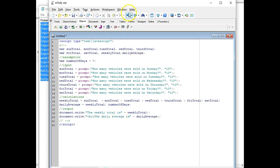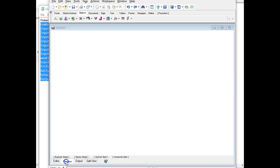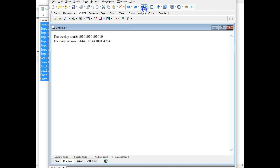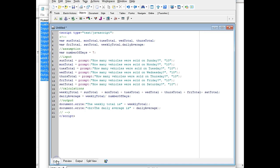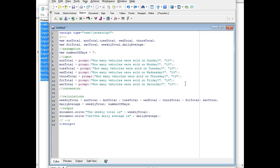Let's see if I'm able to run this flawlessly — it shouldn't have any errors. I'll preview it. There's my 10 already in as default, I press enter seven times, and my weekly total is... oh my gosh, we've got some big problems. It took the numbers and joined them instead of adding them. What happened is all the values coming in from the prompt text box are text strings, so it's joining them instead of adding. I'm going to have to add a conversion section.